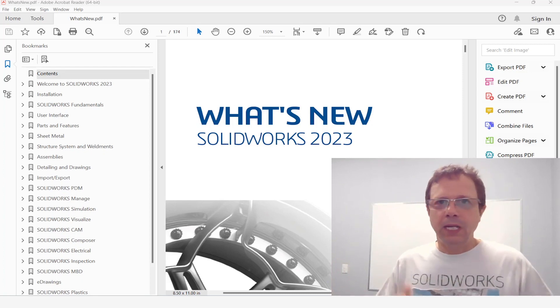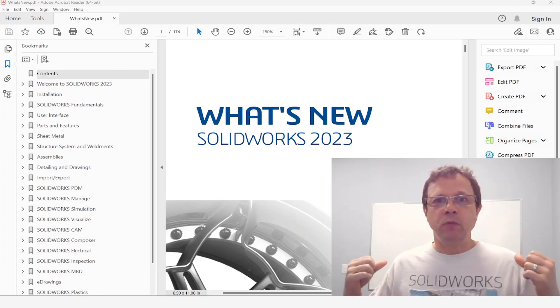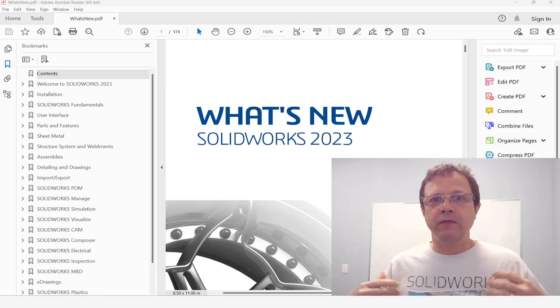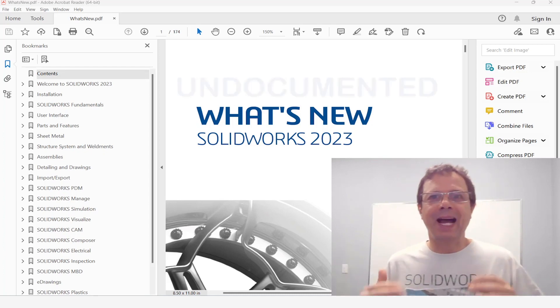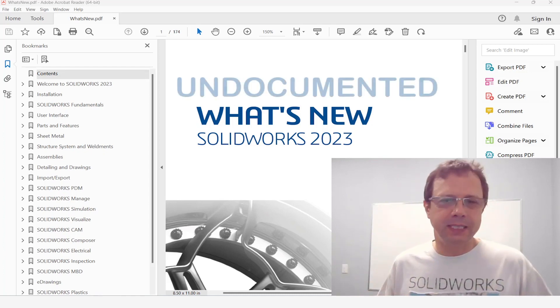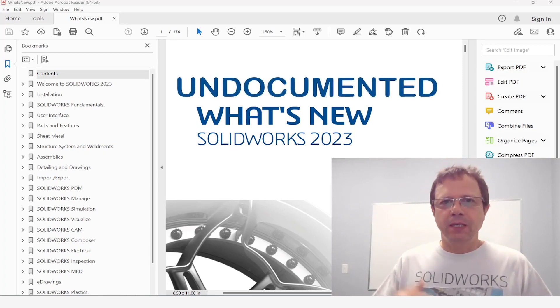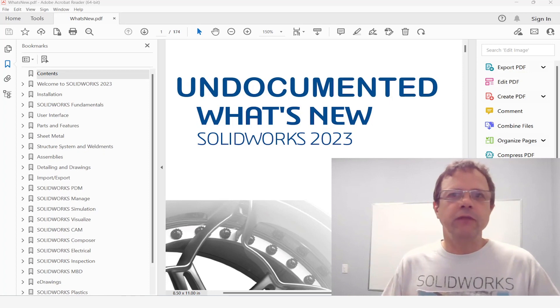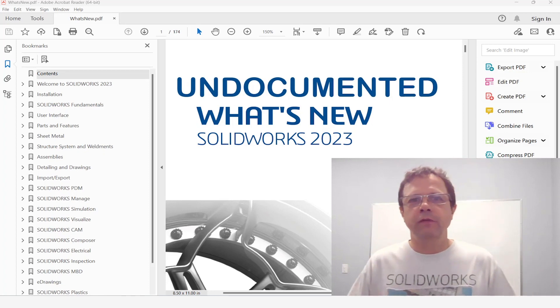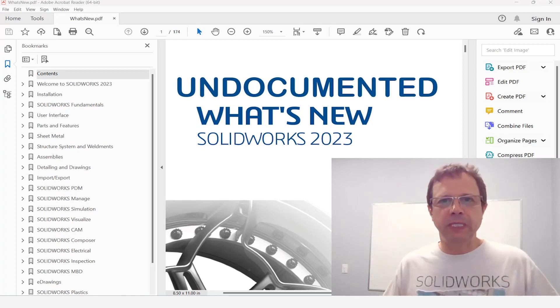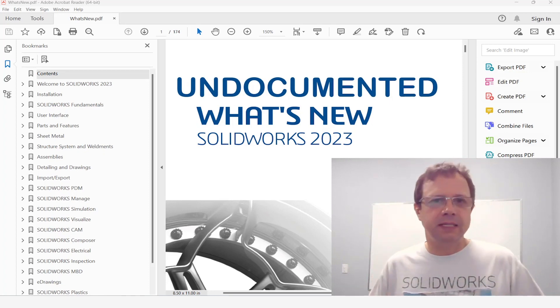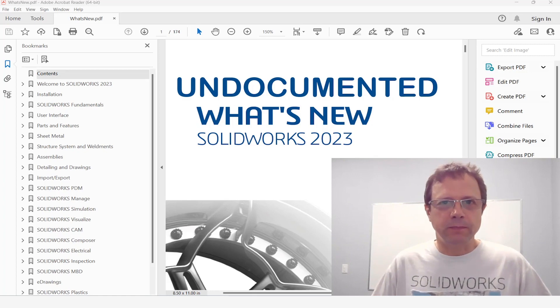Well it's May, we are already at Service Pack 2 and I'm talking about what is new and undocumented in SOLIDWORKS 2023. You will see three videos, each and every one of them focusing on a major improvement that is not listed in this document.